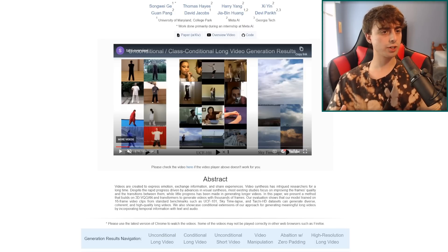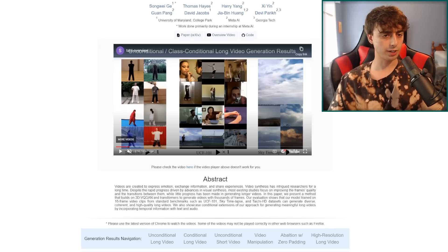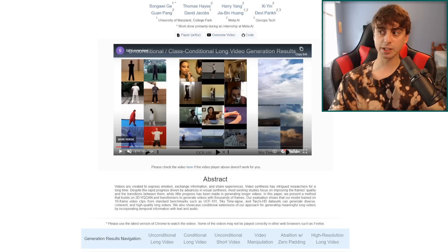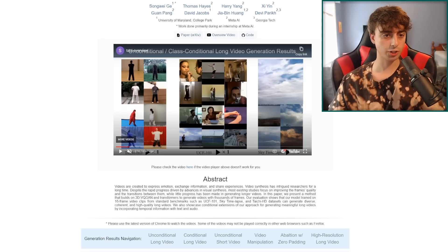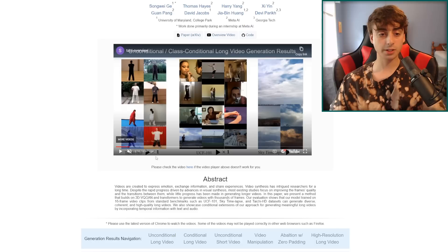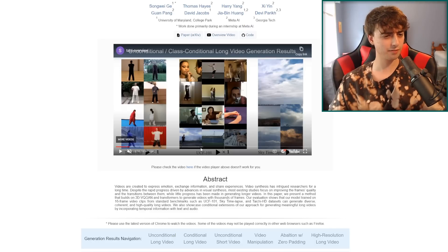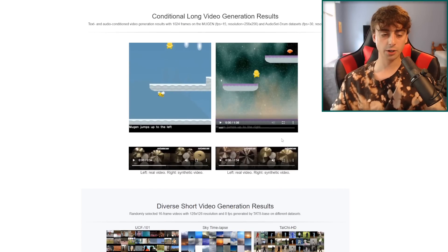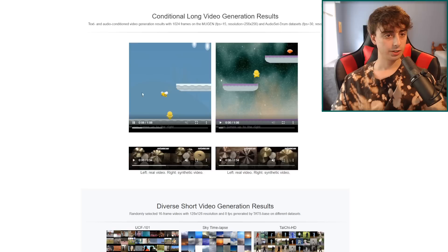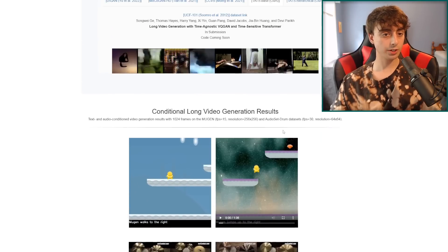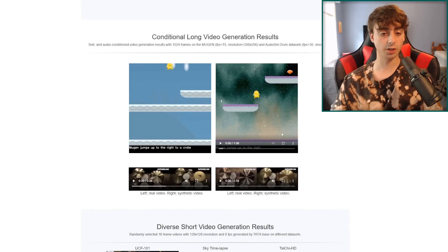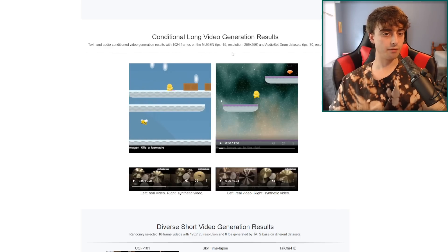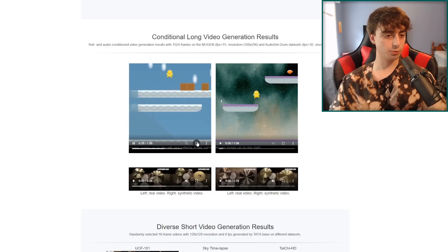This is a long video generation with time-agnostic VQGAN and time-sensitive transformer, so I'm going to get a little bit into this today. I thought it was such an important piece of AI news that I absolutely had to share it with you guys. This is actually powered by Meta, or Facebook, and they're definitely delving down into the AI space and doing some very interesting things.